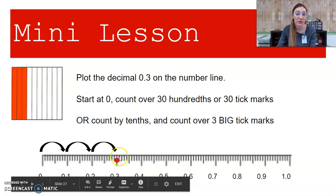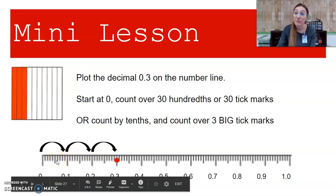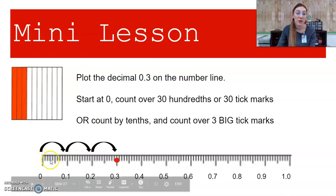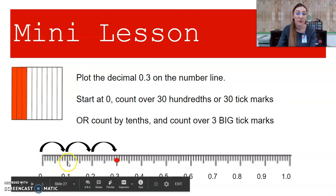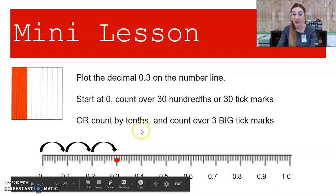I could count over 30 hundredths. Or because I know that these long tick marks are tenths, and the medium tick marks are the halfway points representing 5, and the small tick marks represent 1 — because I know the large ones are tenths, I could count by tenths: 10, 20, 30 hundredths, or 1, 2, 3 tenths — and they're the same value.